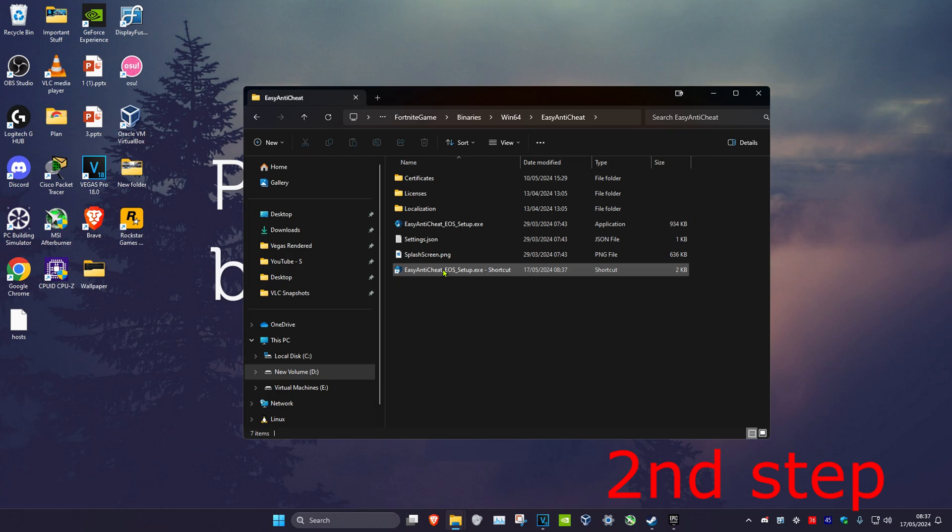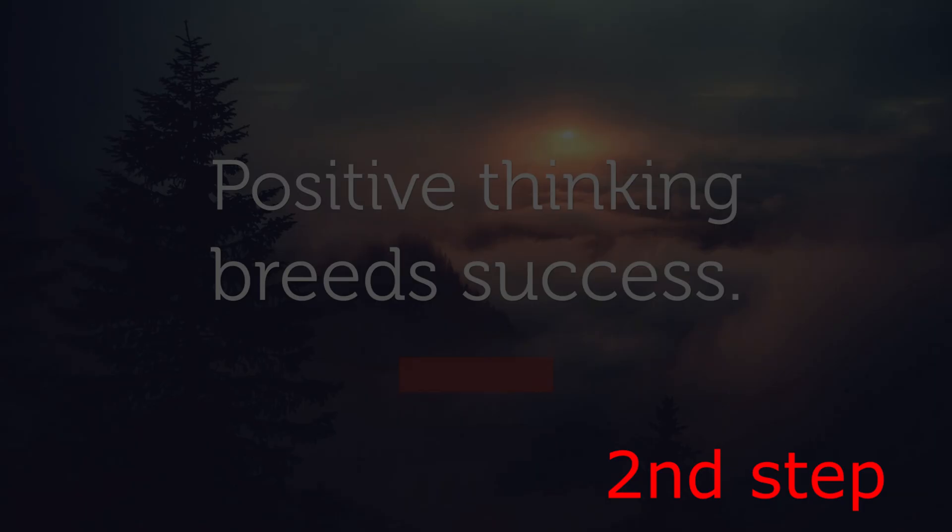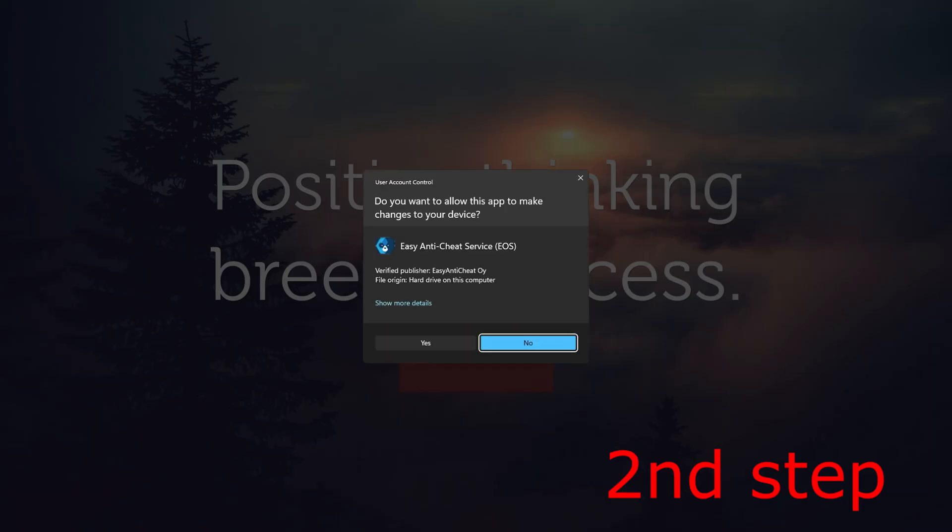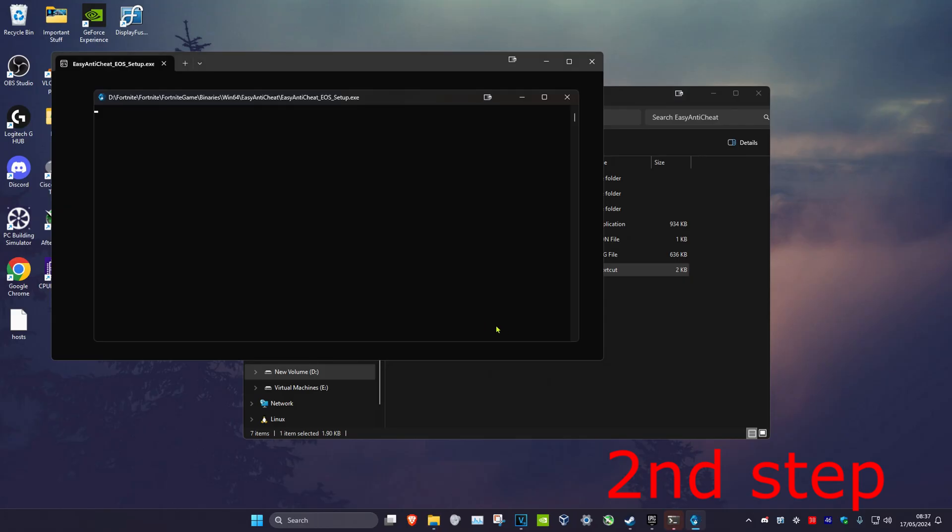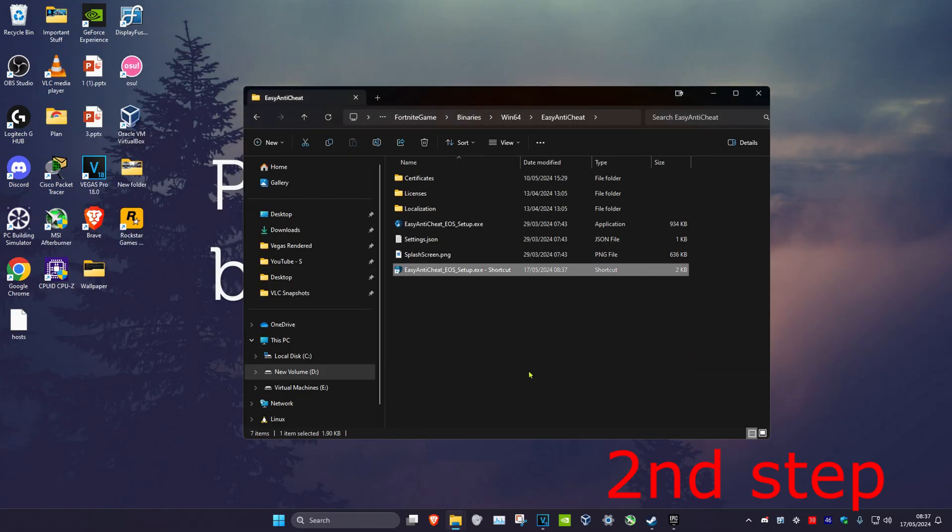Now, you want to double-click on Easy Anti-Cheat, which will then install it. So click on Yes. Now, you can open up Fortnite and then the problem should be fixed.